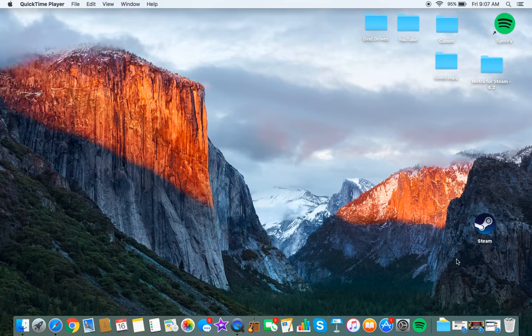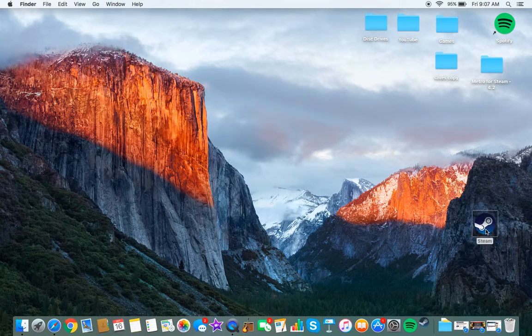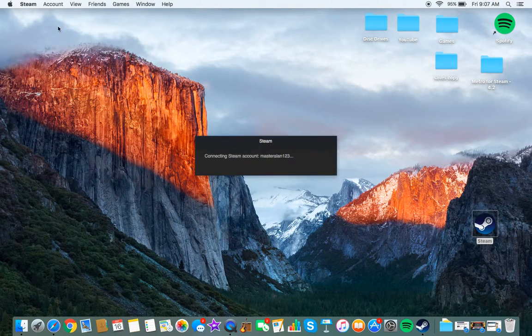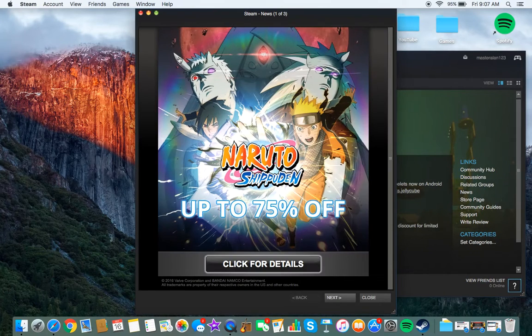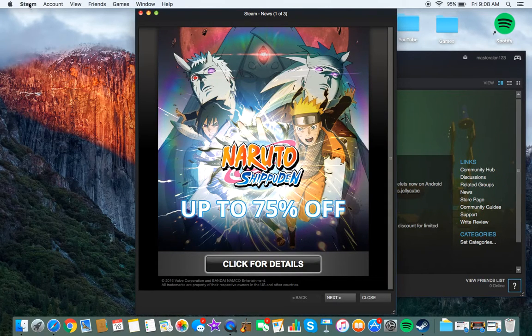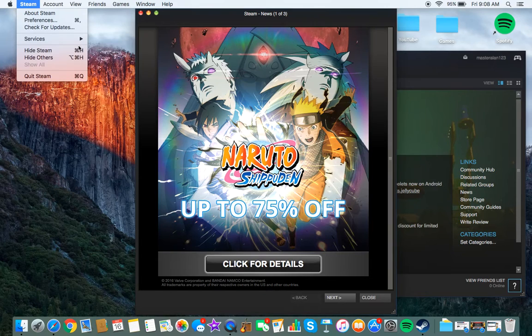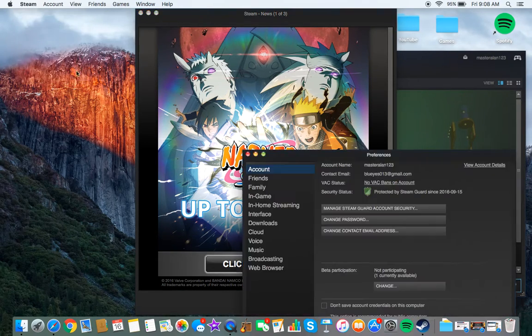So first of all, you just want to go onto your Steam. Then when it opens, go press the Steam on the top of the screen and then press Preferences.